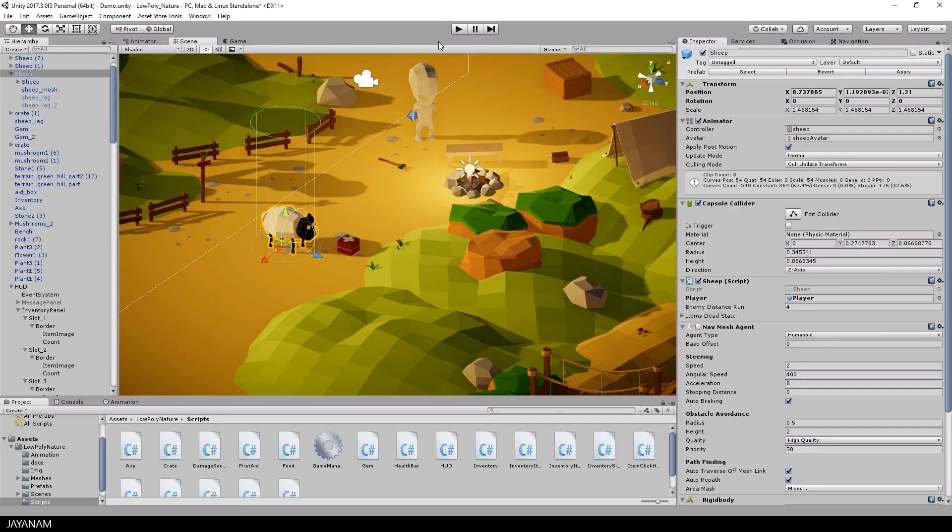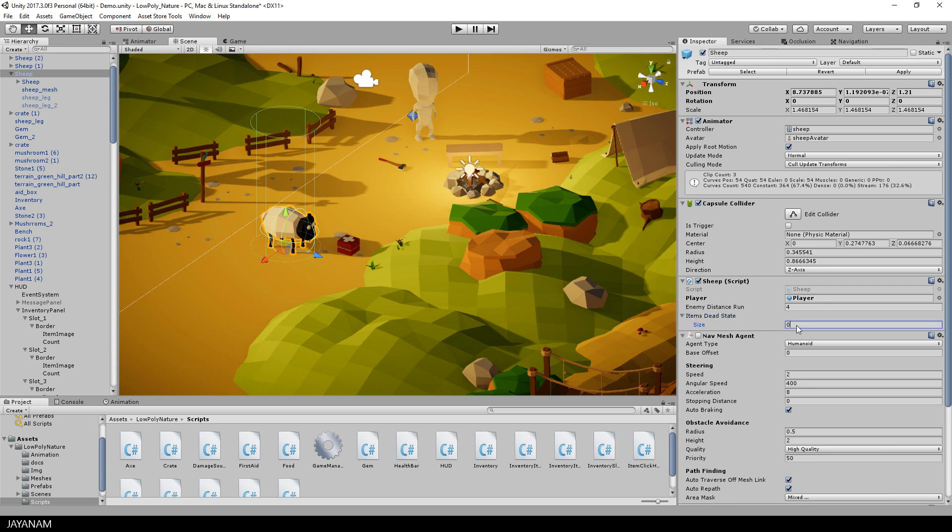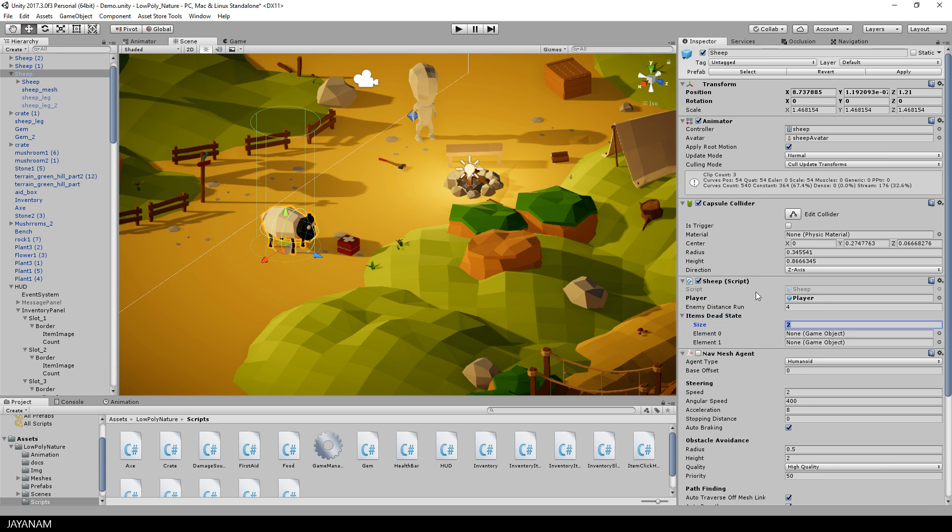This was the scripting part. Then I go back to the editor and add the sheep leg items to the items dead state array.